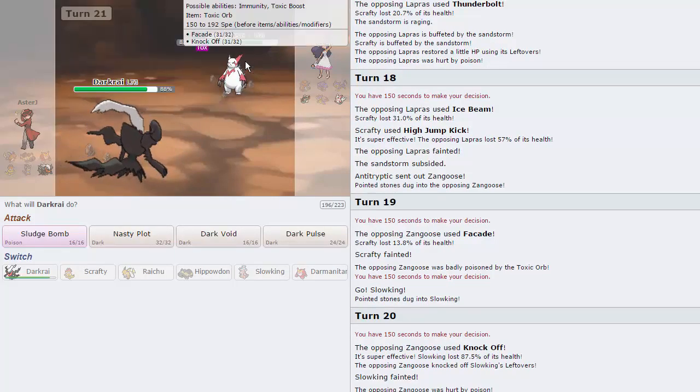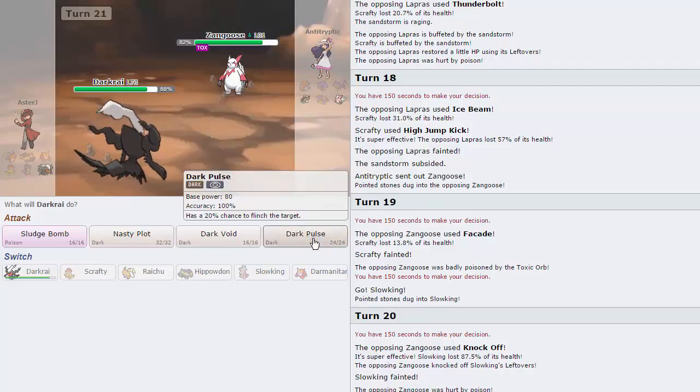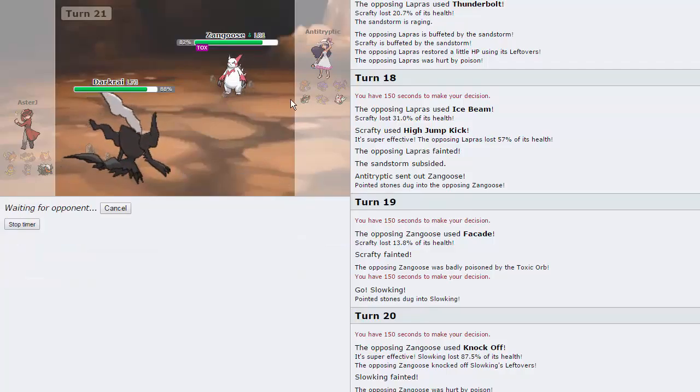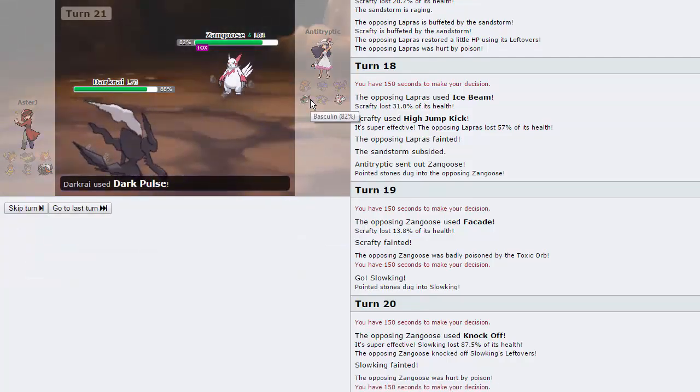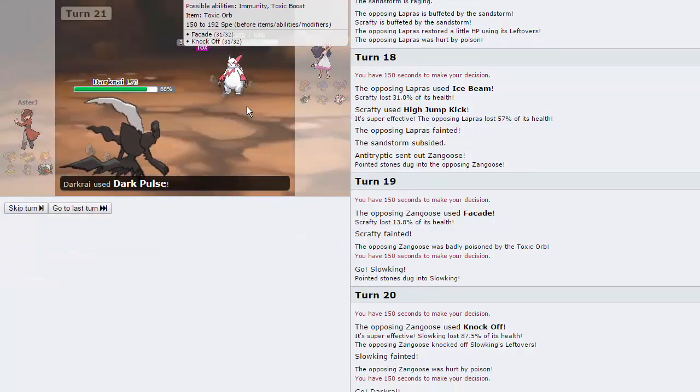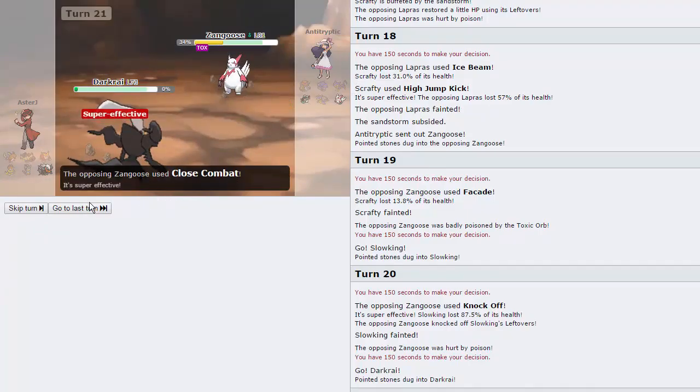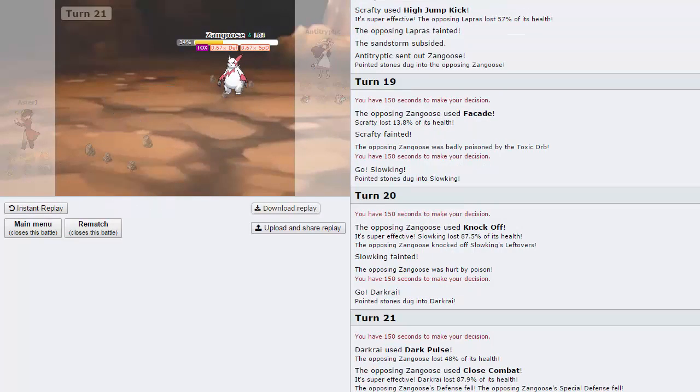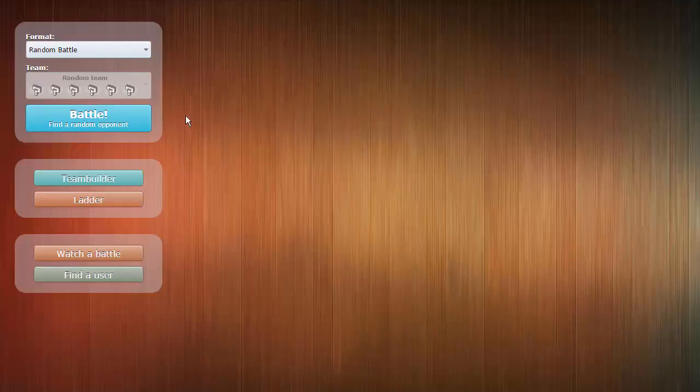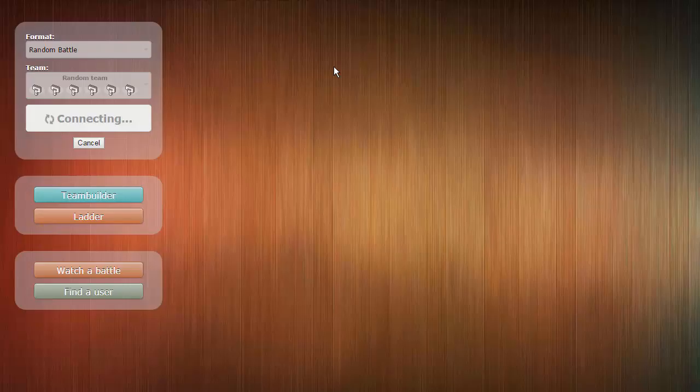Does he have anything to hit me with? We're just going to flinch this anyway. He's got Close Combat, so yes, he does have something to hit me with. So that one's going to be a loss, unfortunately.